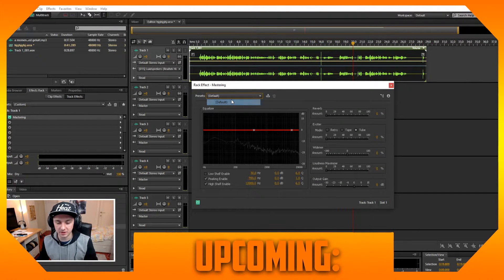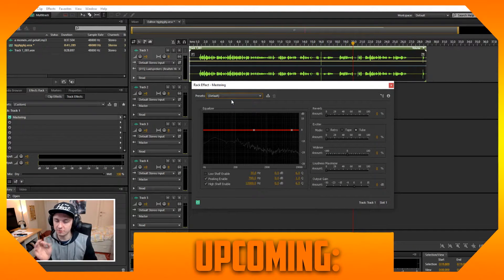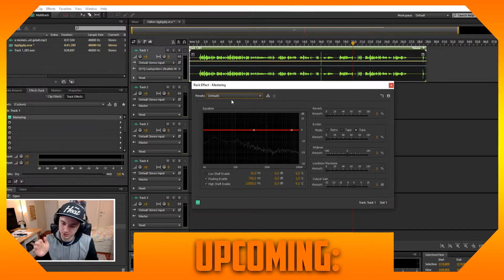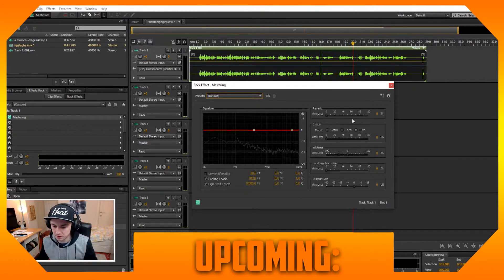As you guys can hear, there are some effects and this is not reverb, this is not delay, this is not echo. This is just mastering, as you can see on the right.